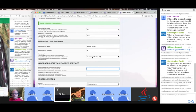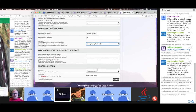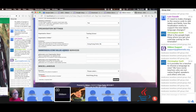It defaults to Australian dollars, but I'm going to change the currency. If you want, you can email support@gibbonedu.org to get a value-added license.